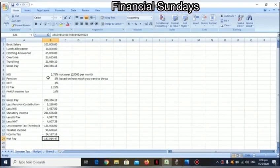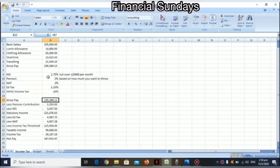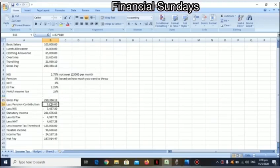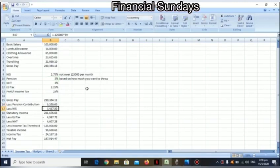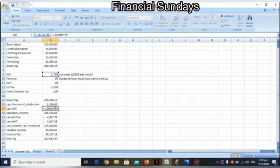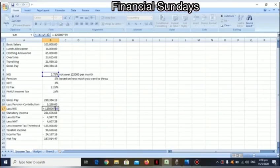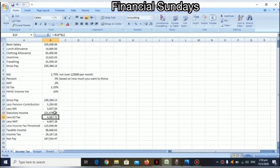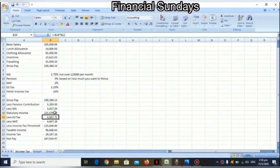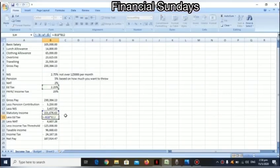Let's get into it. The gross pay is $230,364.13. We're gonna less pension contribution out of it, which is 5% of the basic salary - that's $5,250. We're gonna less NIS from it, which is $125,000 by 2.75%. The reason why I put $125,000 is because this person earned $230,000 and the cap for NIS is $125,000. All of this will give you statutory income.